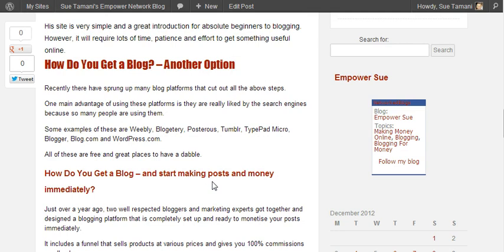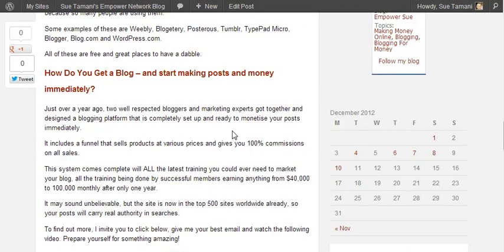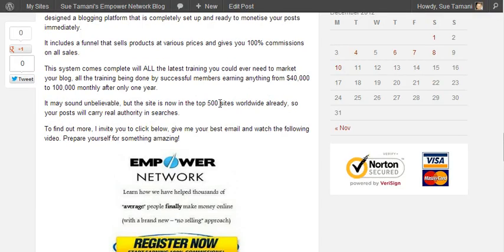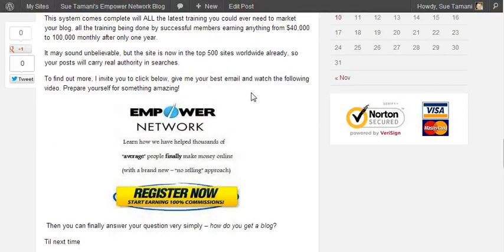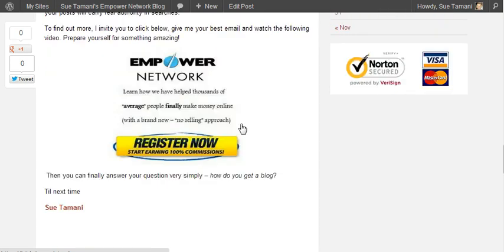Taking that question even further — how do you get a blog and start making posts and money immediately? The blog that you're looking at right now is from a business that started just over a year ago by two well-respected bloggers, and they've put together a site that has absolutely everything all done for you. You join, pay $25, and immediately start to blog and start making money. It is the easiest way to do a blog online ever. All you have to do when you see my blog is click on it, you'll go to a page, put in your best email, and then I'll get back to you.